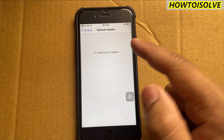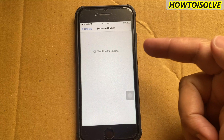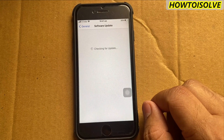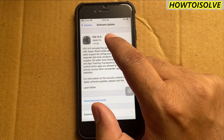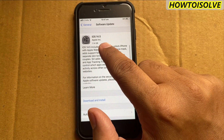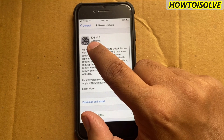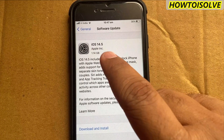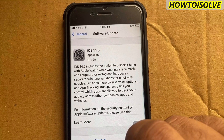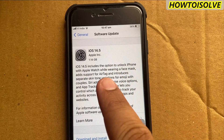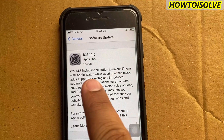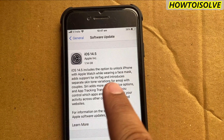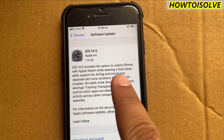Now wait for a while — you will get the iOS 14.5 update pop-up. You can also see the iOS 14.5 update on the video screen. If you are not getting an update, or a message shows your update is up to date, then write in the comment below. On my iPhone 7 I got a 1.14 GB update.